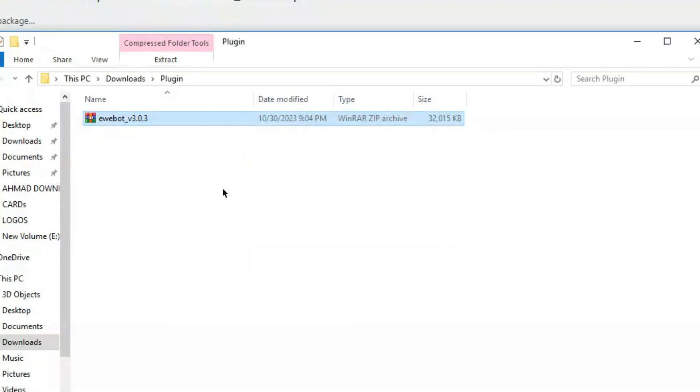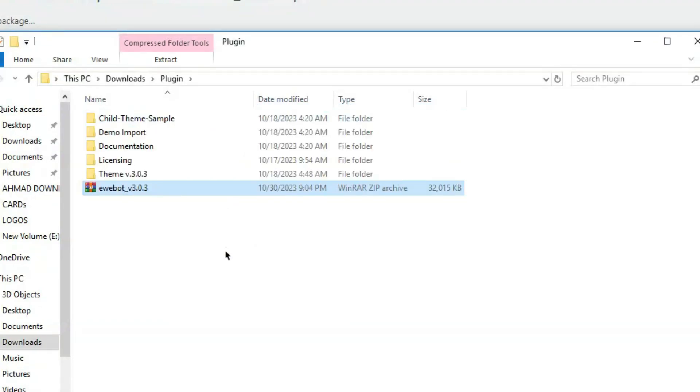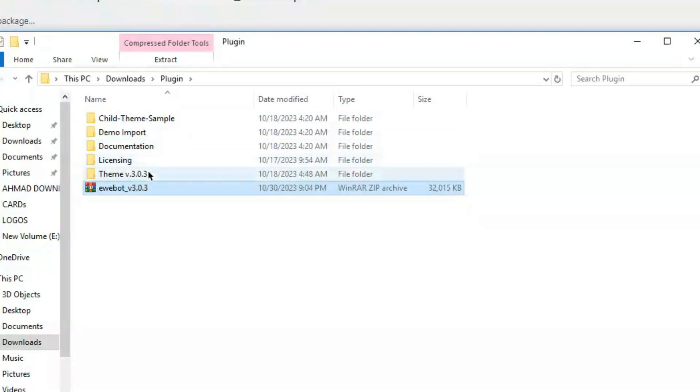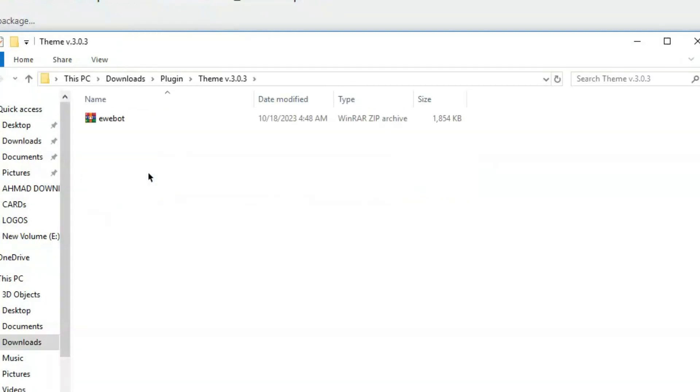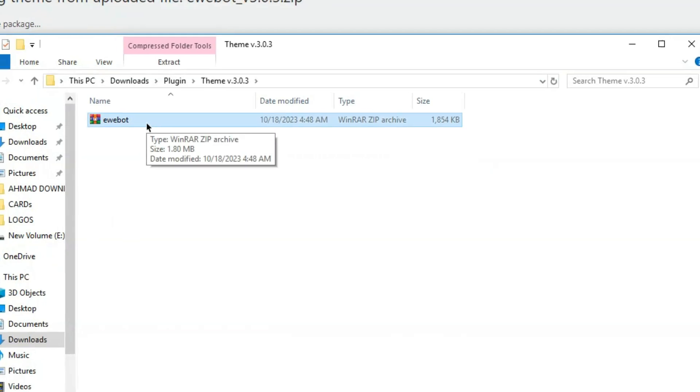After extracting the package, you'll get these folders. Now, the installable file should be in the theme folder. Here you can see, there is the installable theme file.